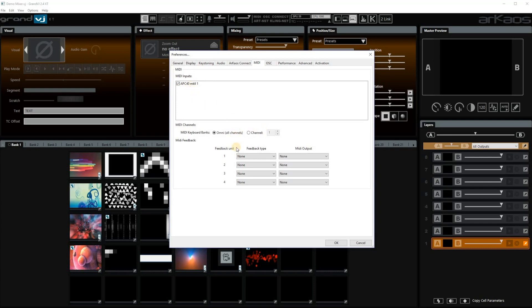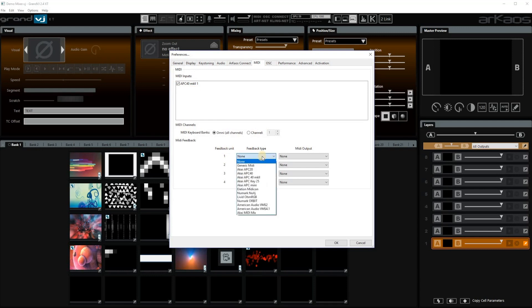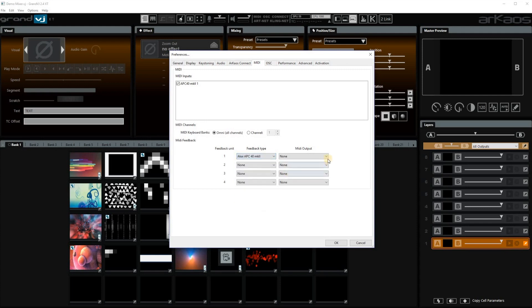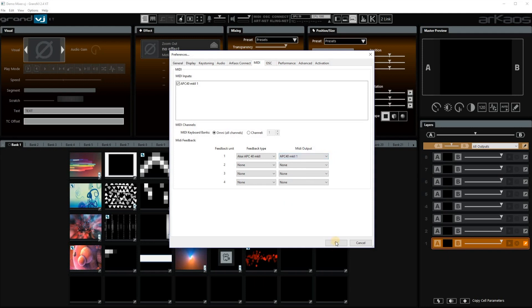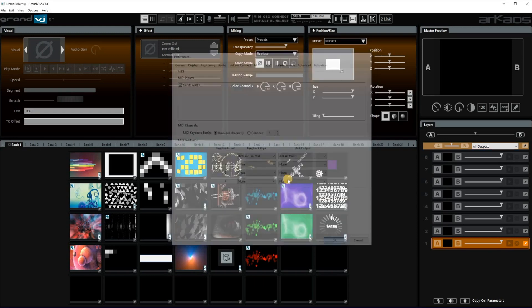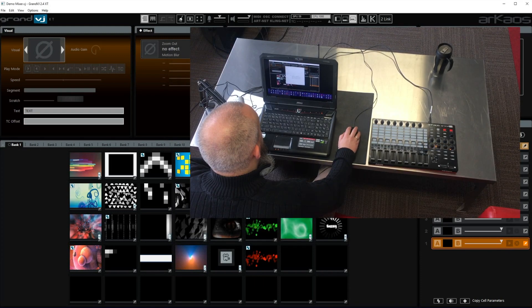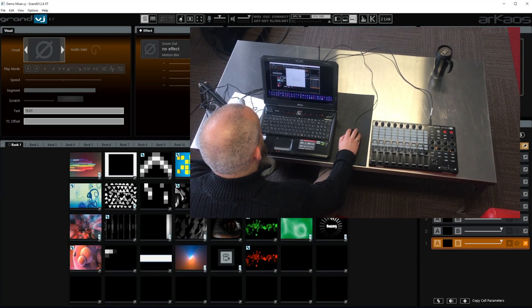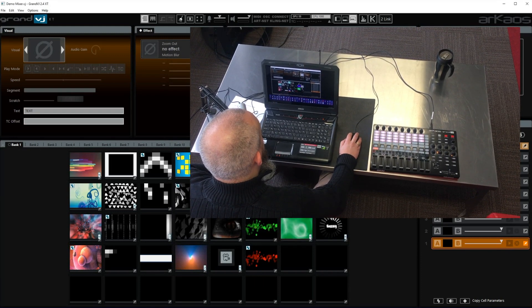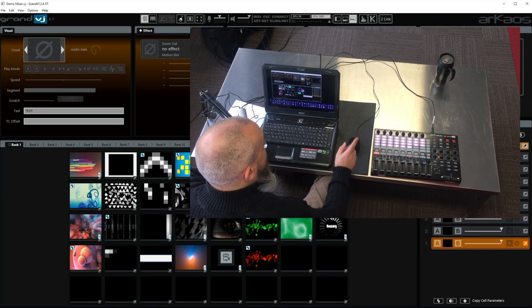Really important now to do is to set the feedback and MIDI output. Because otherwise the lights will not light up on the controller. So for feedback type you select again the APC40 Mark II. In my case, in your case it should be your controller. And for MIDI output again the same. You click OK and you will see that on your controller all lights will light.